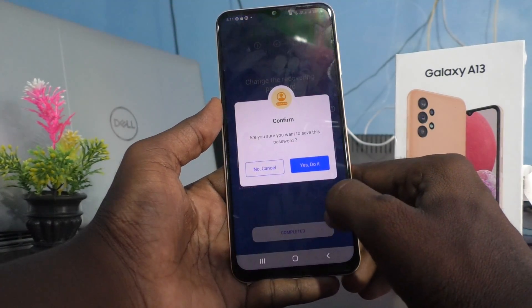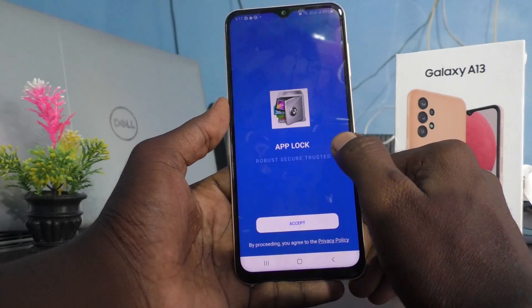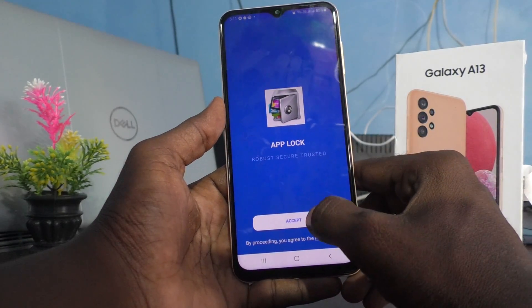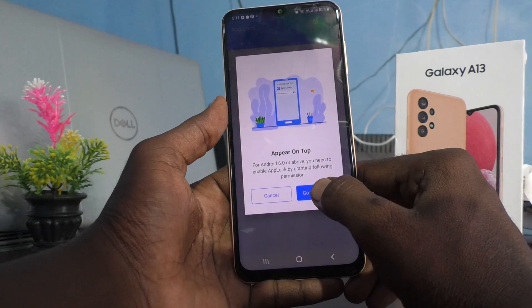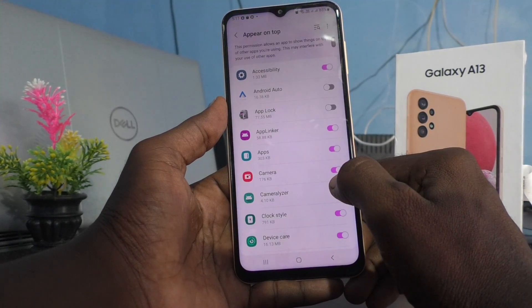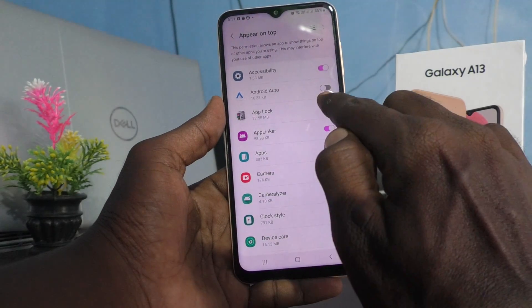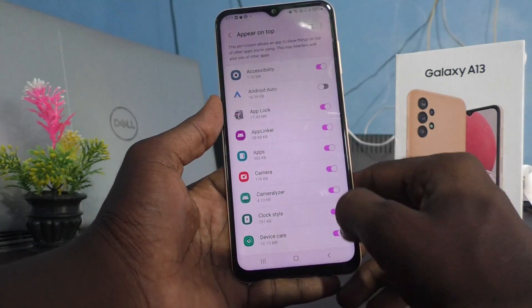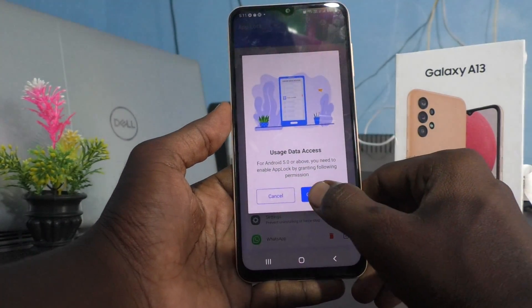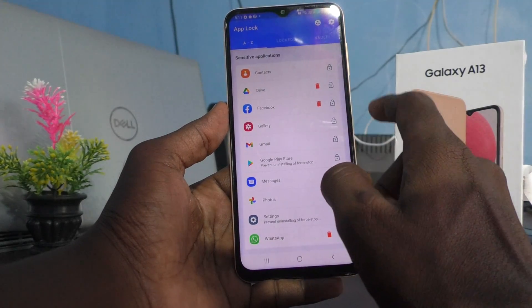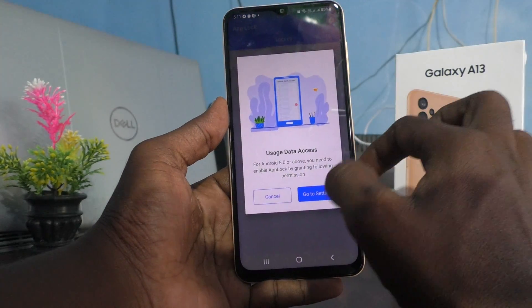Click Completed. Click on Yes. Click Accept. Then go to Settings — here you have to grant access for app lock. Go back and now click on Locked.